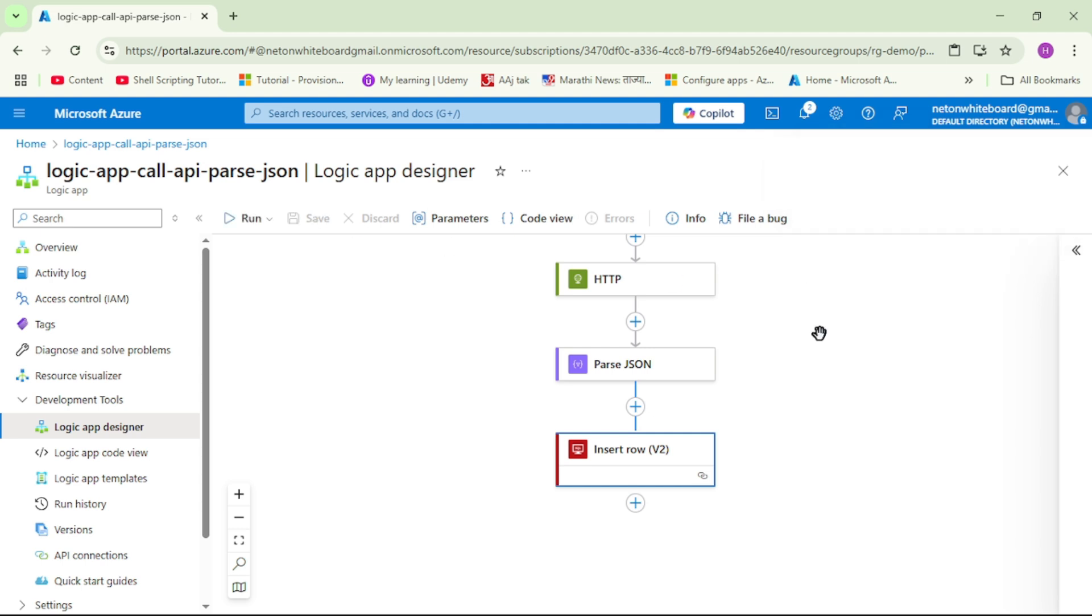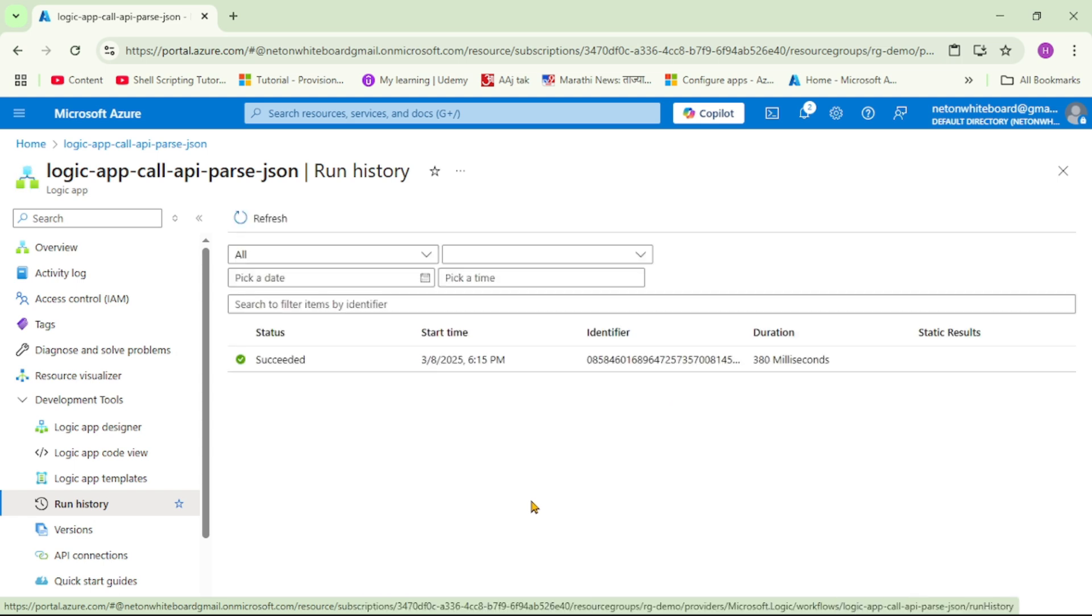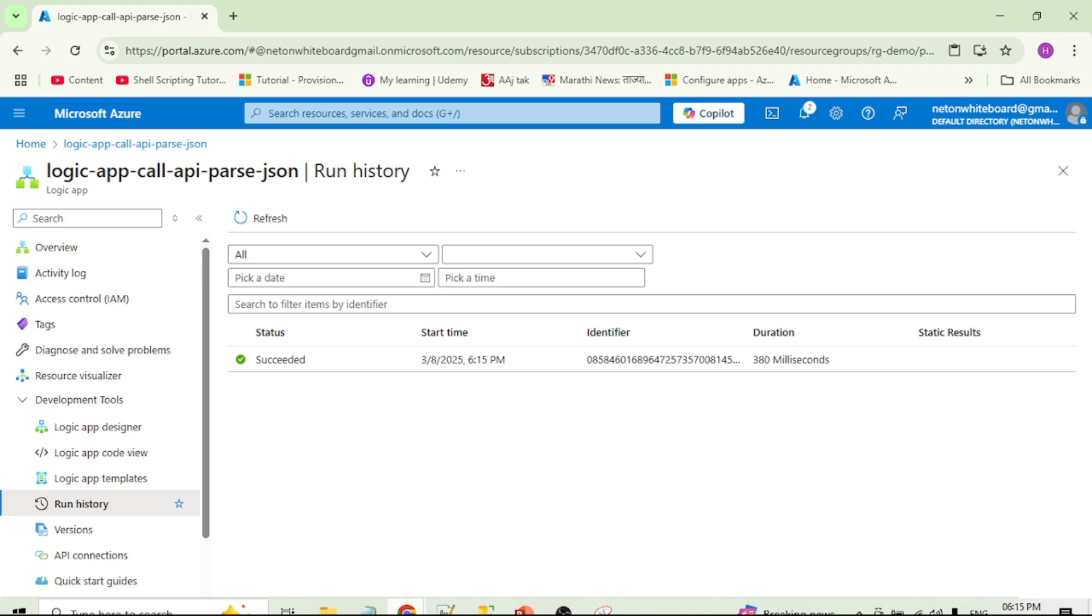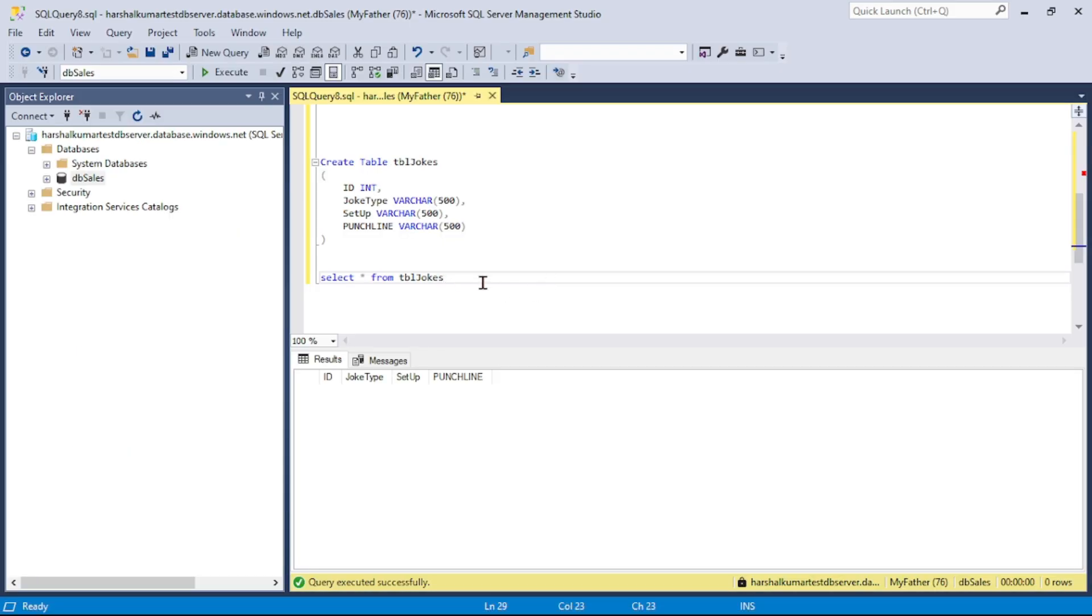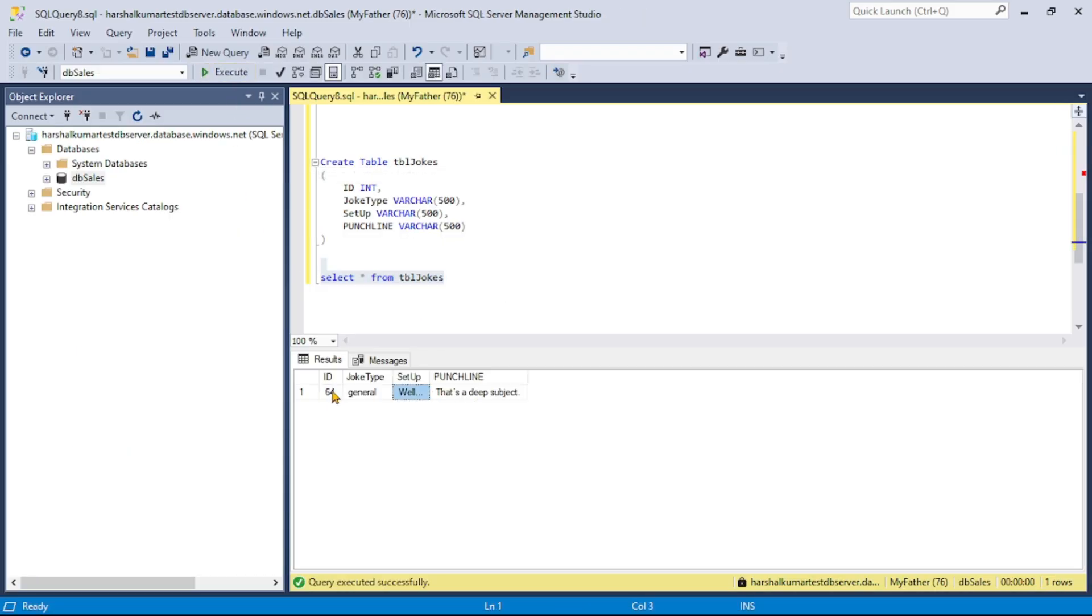So guys, for the first time this Logic App must have been executed. So let's check in run history. Yes, it shows successful, and let's cross check in SQL server. And here let's run this select star query again. So yes, we can see the record.